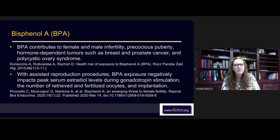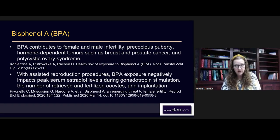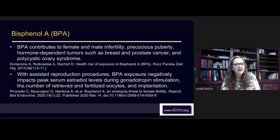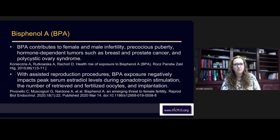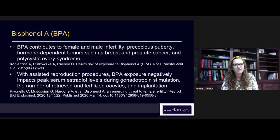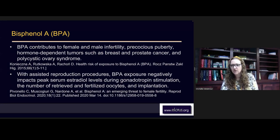BPA contributes to female and male infertility, precocious puberty, hormone-dependent tumors such as breast and prostate cancer, and polycystic ovarian syndrome. BPA is very serious, and you're going to see it in your clinic now that you're aware of it. The manufacturing of polyesters has also changed — polyesters from the 1970s and 1980s were made differently. Pretty much all the polyester you buy new today is contaminated with these endocrine disrupting chemicals.